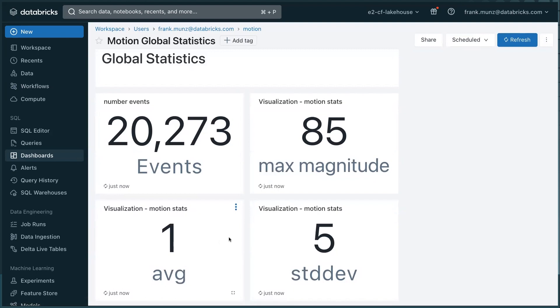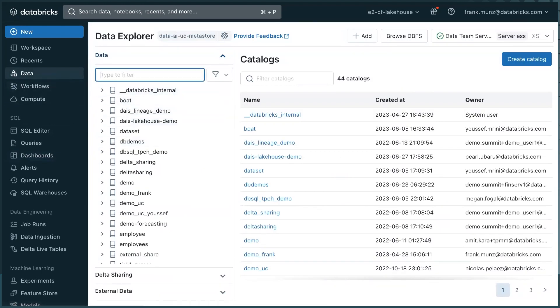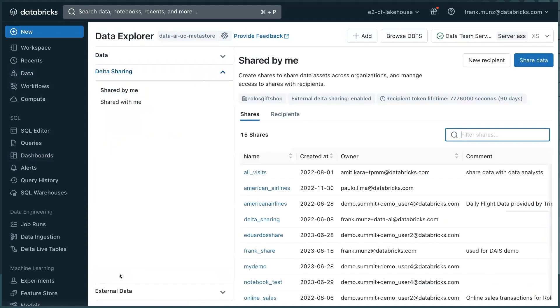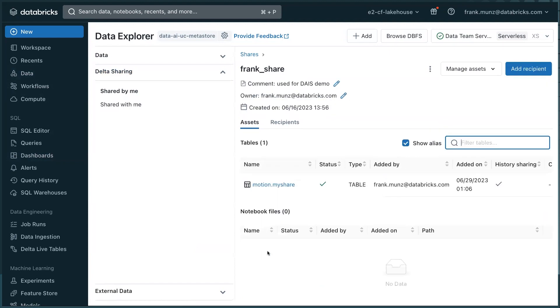The only other thing I wanted to show you is that I can share my data very easily. Again, I need to, this is my catalog. Then if I click on Delta sharing here, and I select my share, this is the share that I already created.